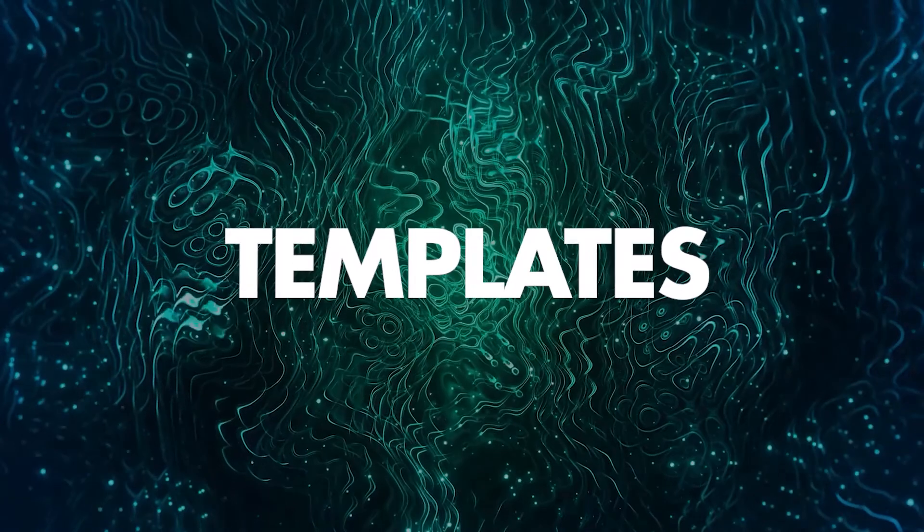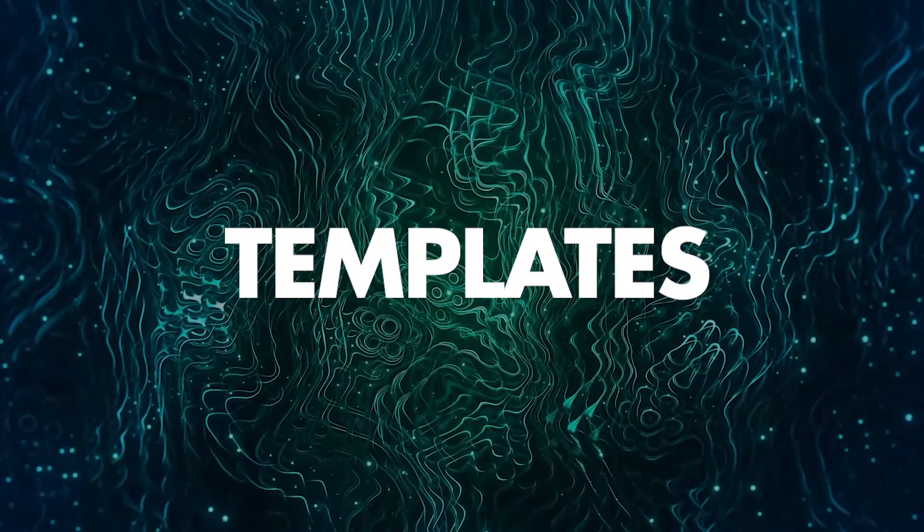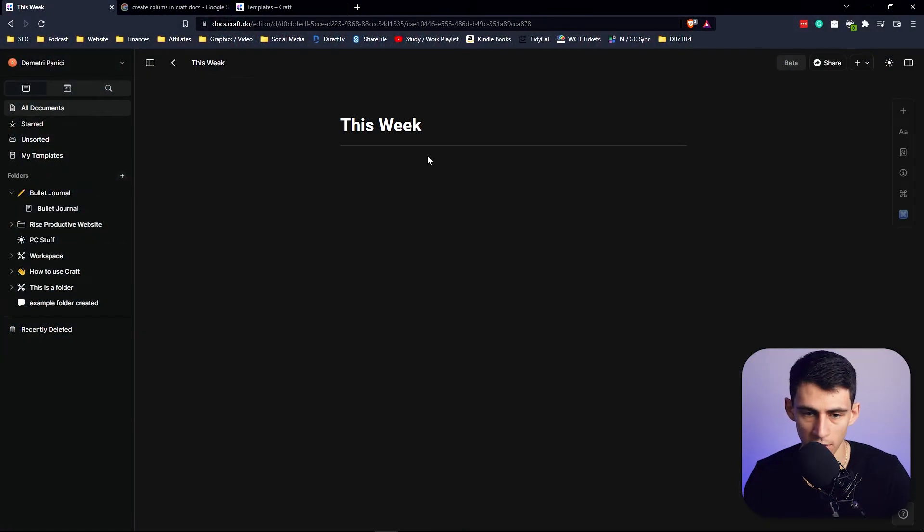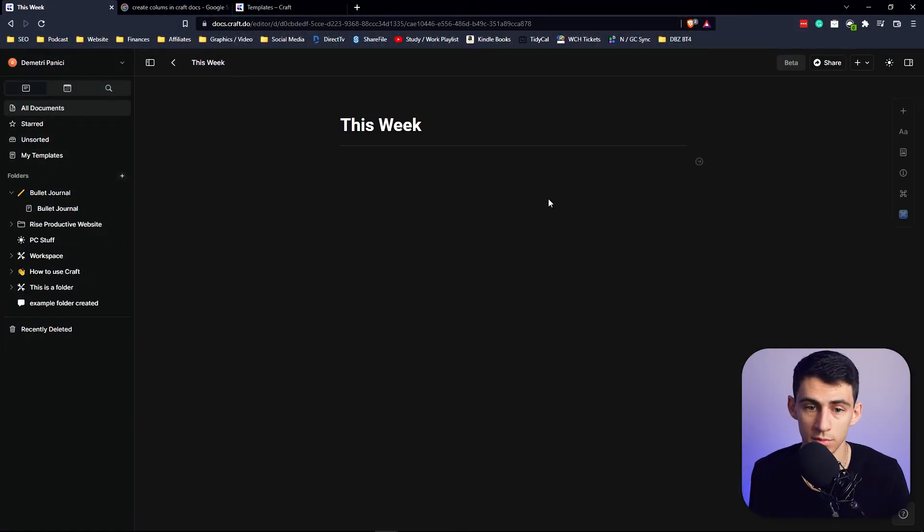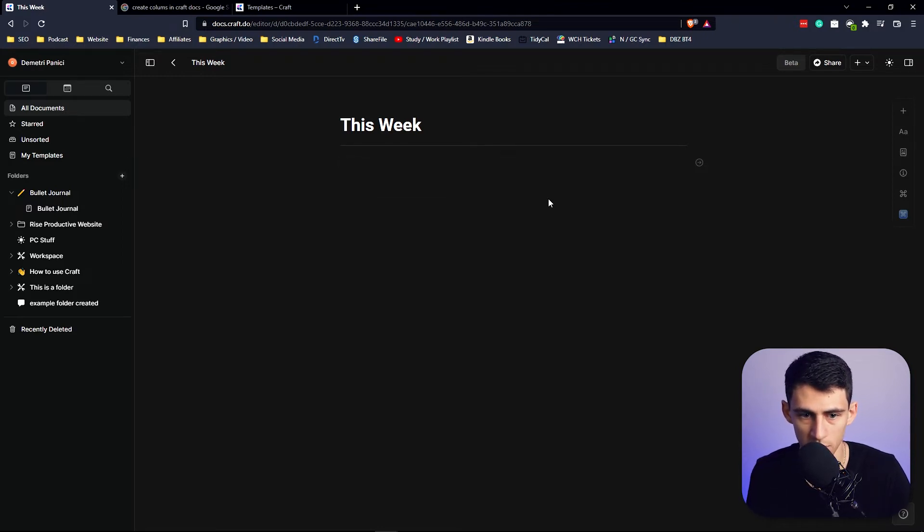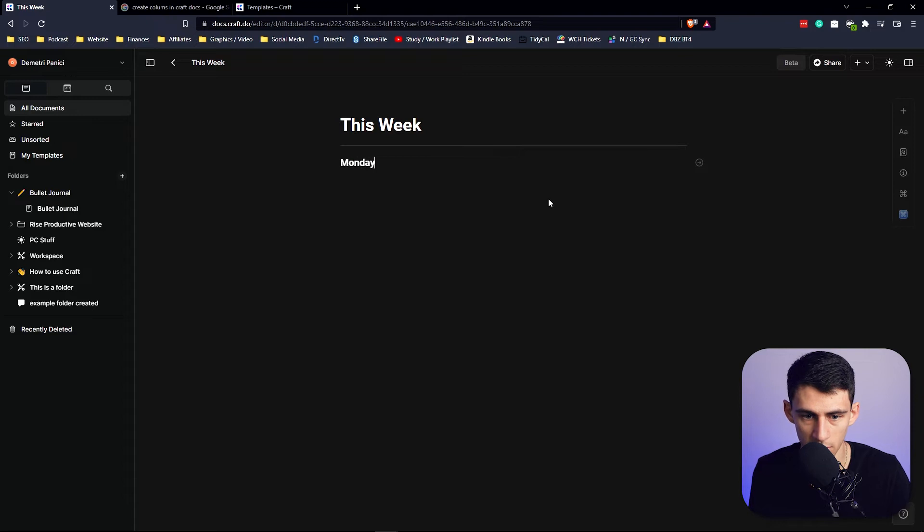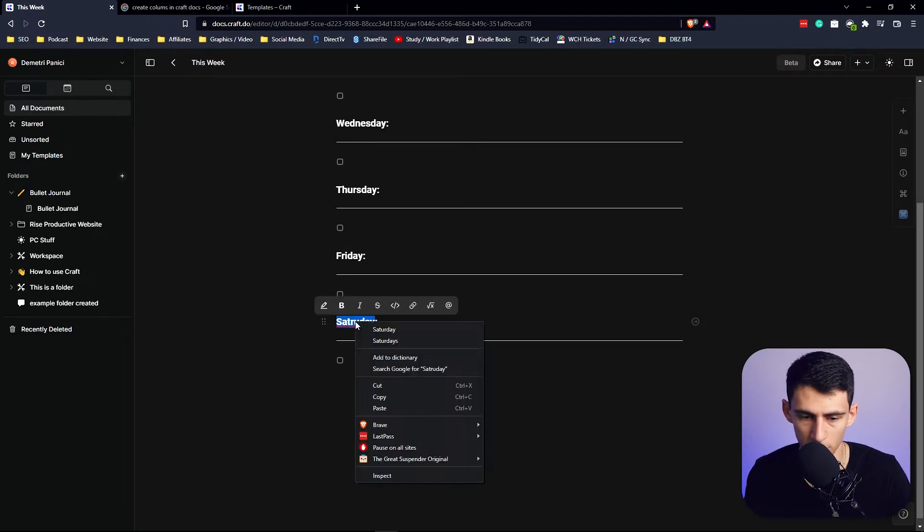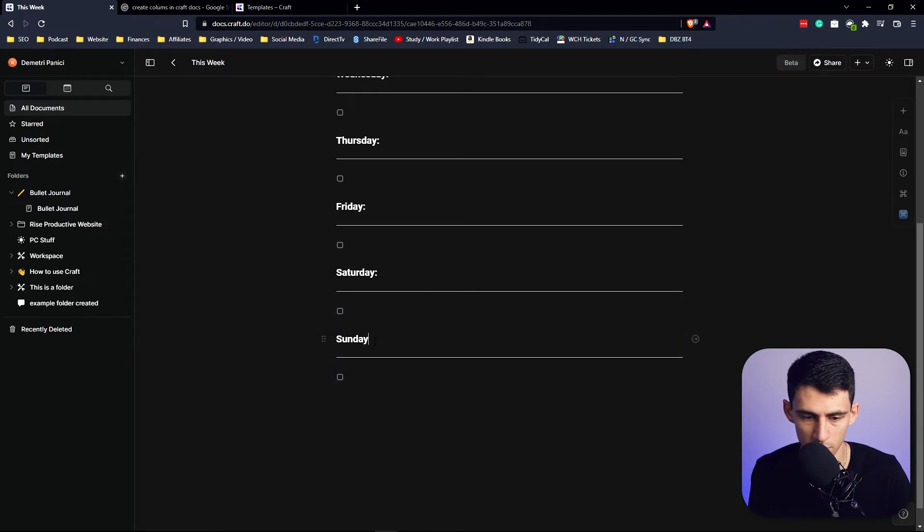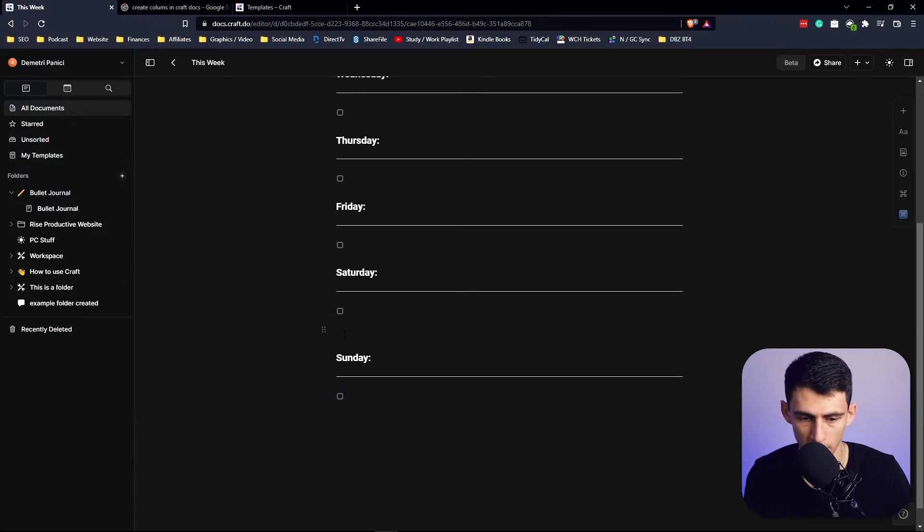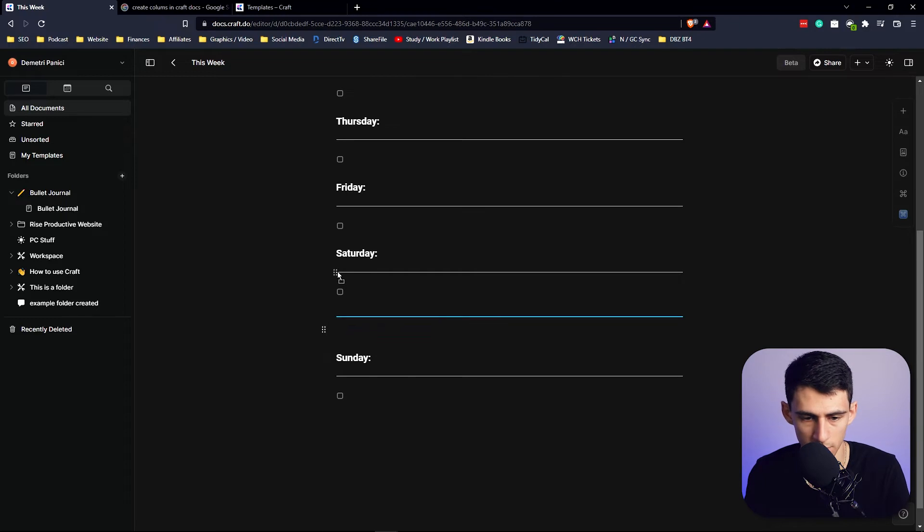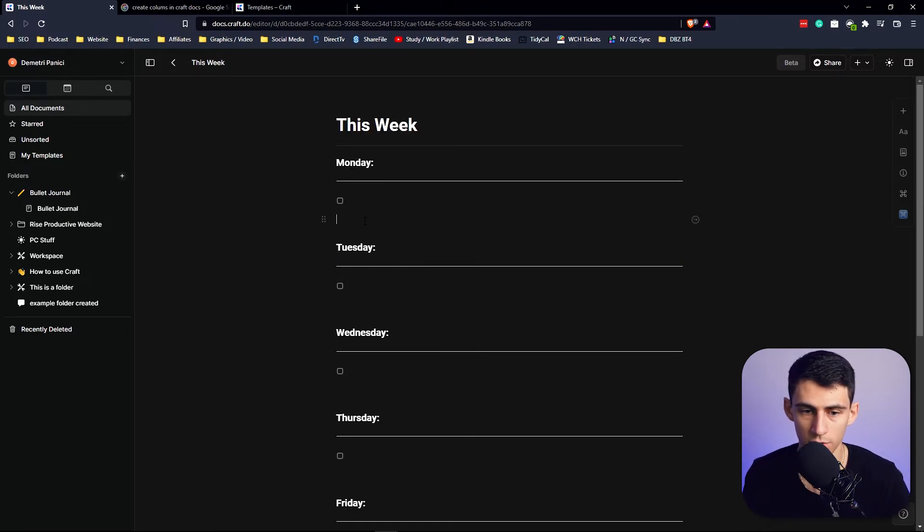We're going to actually then use the template functionality, so we're going to go to a new document, make one called 'This Week,' and then what we're going to do is quite literally just go through and make a quick bullet journal of a bunch of H3s of the days of the week. So all I did was go through and hold on to these and then press Ctrl+D to duplicate them and change the names. And then if you'd like, you can drag in some blocks in between.